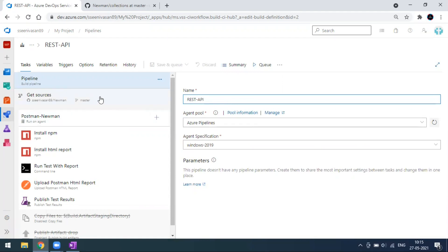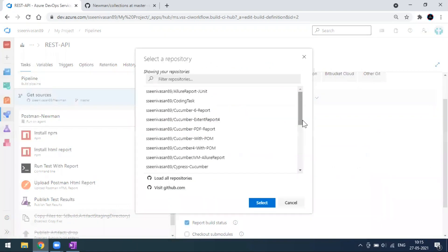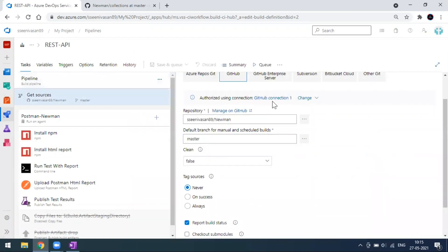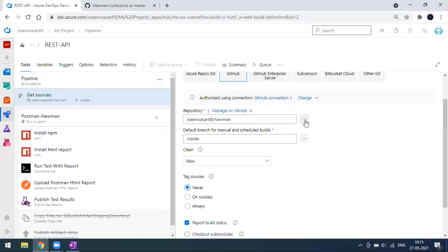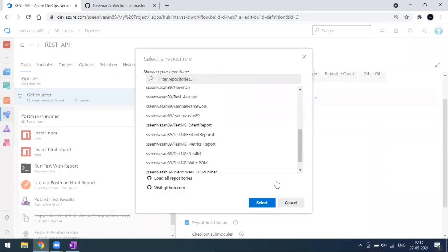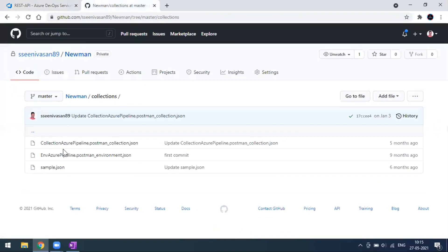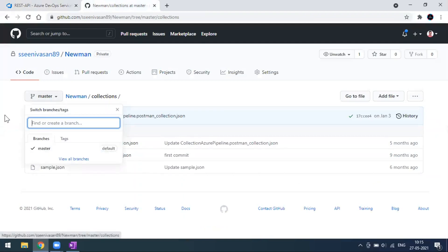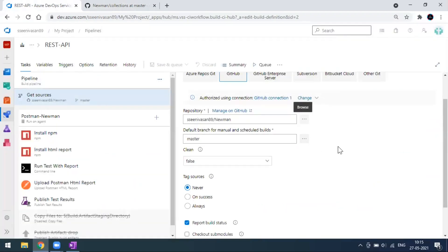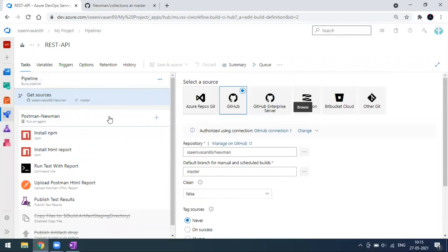I've named this pipeline 'REST Azure API.' The source is coming from my GitHub repository. First time, it will ask for authentication and validation; once done, it will connect to your GitHub and list all your repositories. The repository I'm using is 'newman' — that is what I've selected here. I have only one branch, which is master, and you can integrate with any branch. The source level configuration is done.